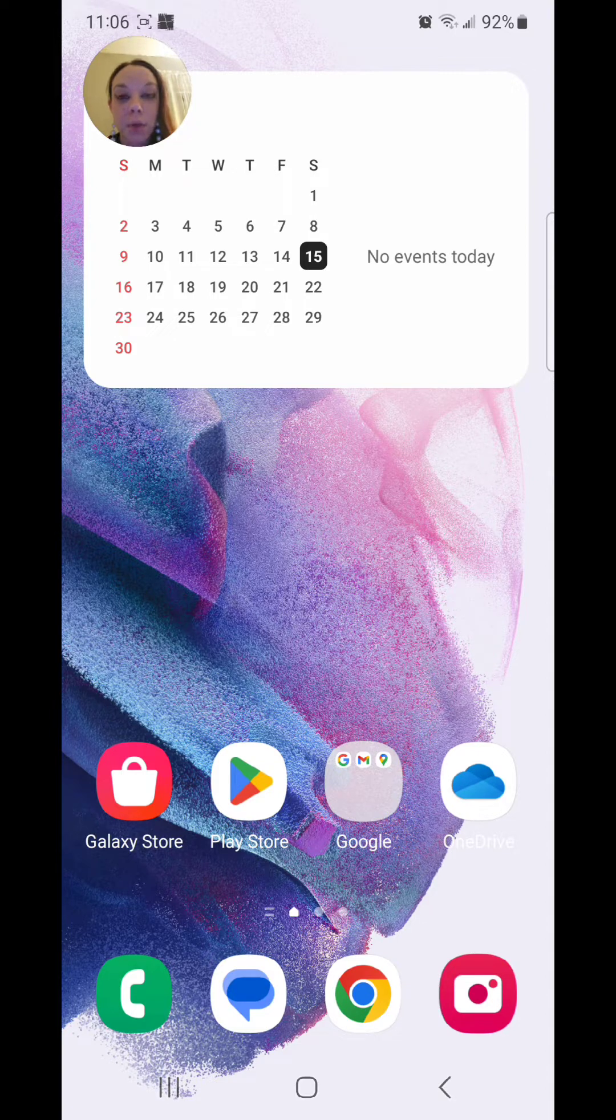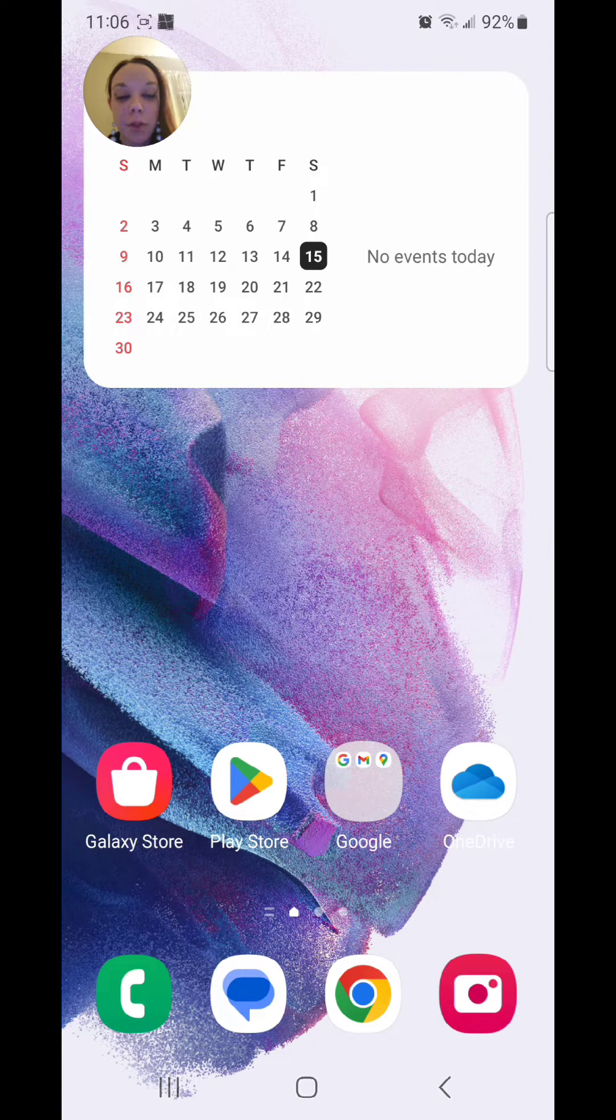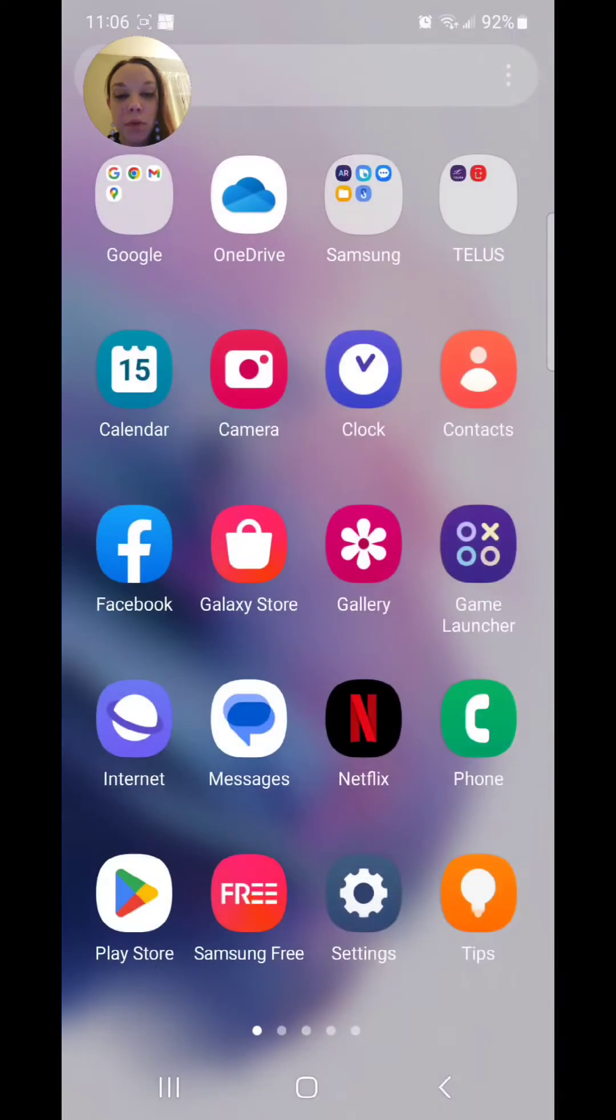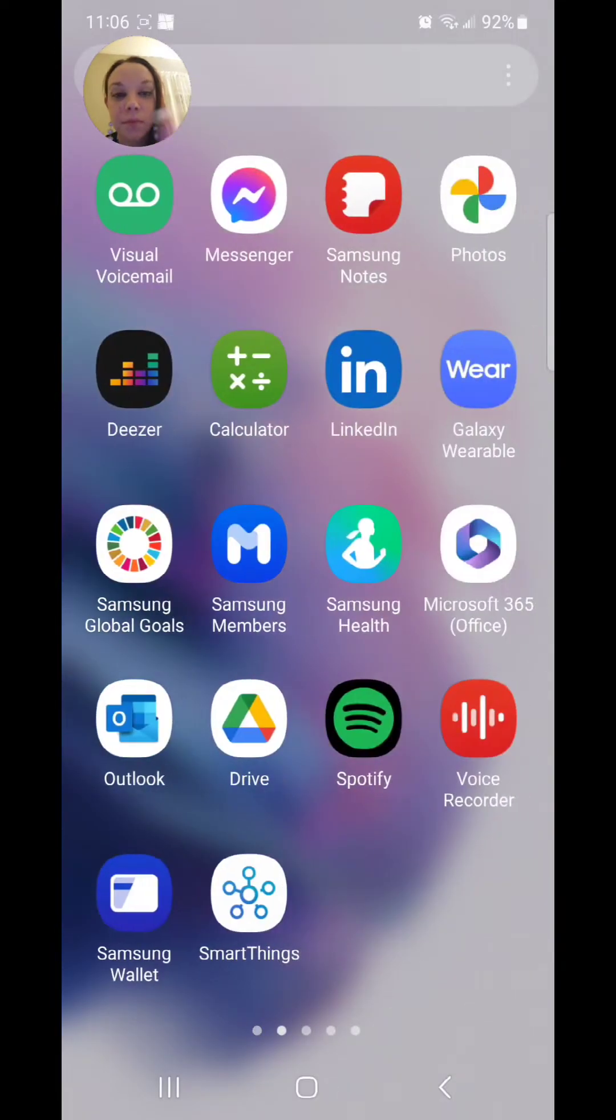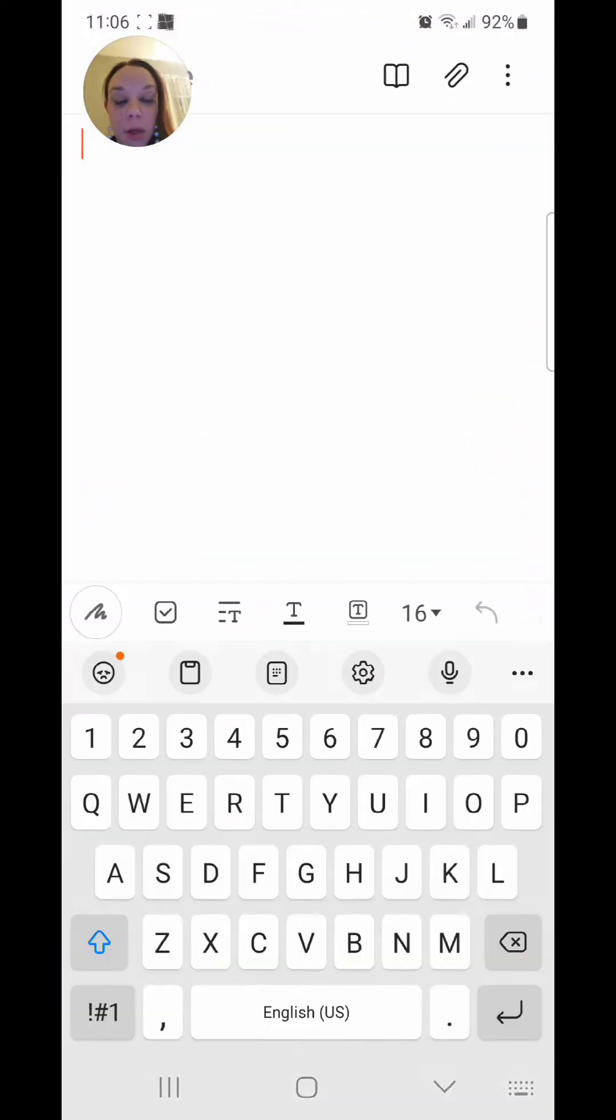First of all, I'm going to show you guys that I currently have voice input on for the keyboard, so I'm going to open a note. And I'm going to click on the microphone.